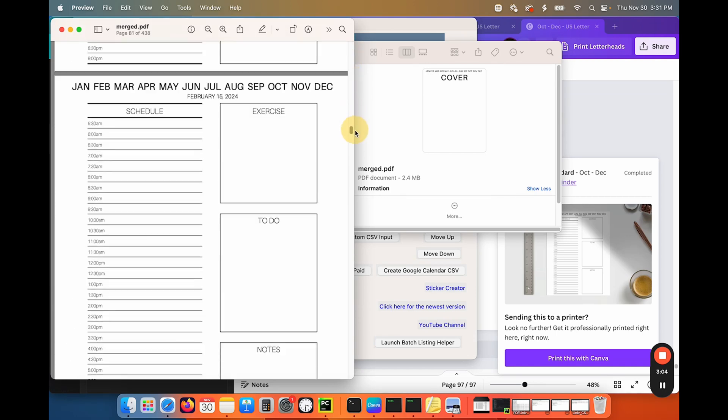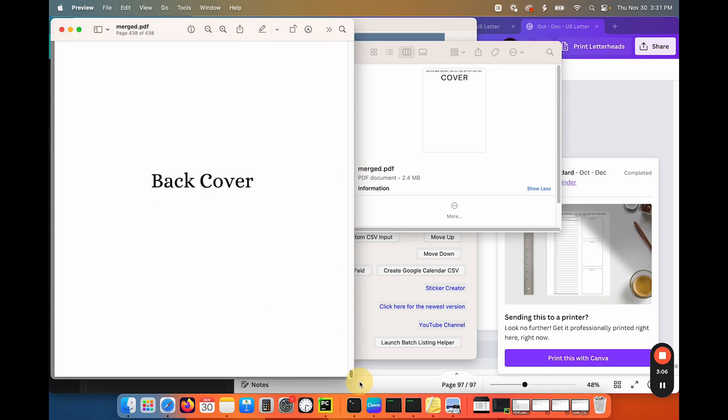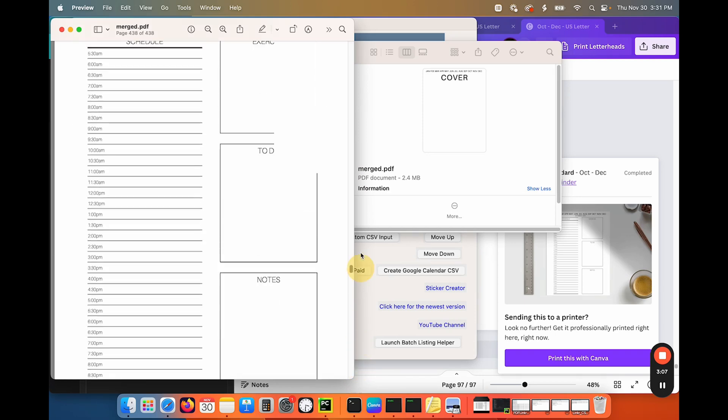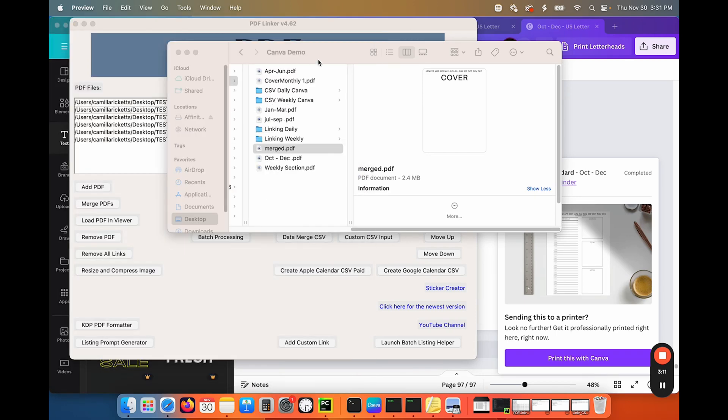So all of my dated planner all the way down to the back cover, 438 pages. So that is how you can quickly create a planner in Canva.